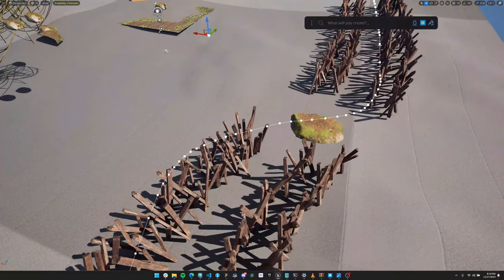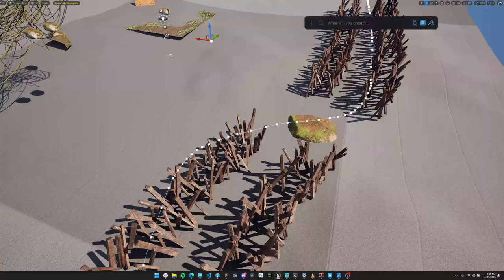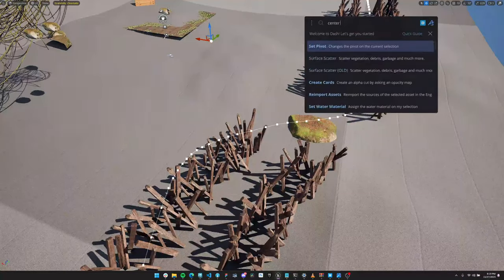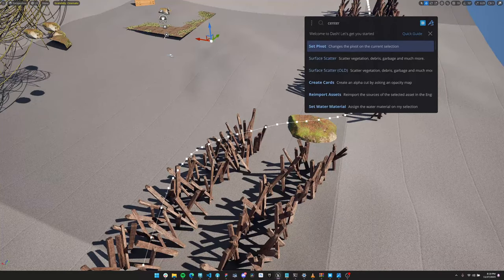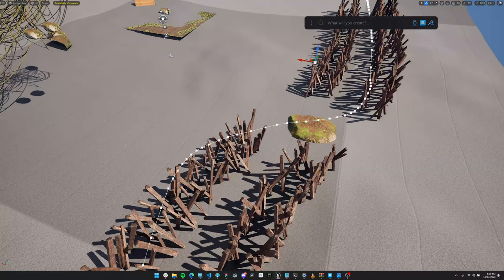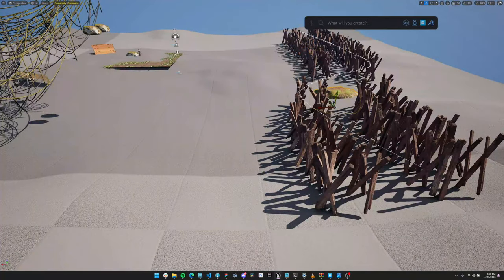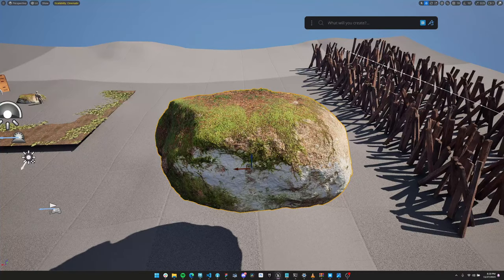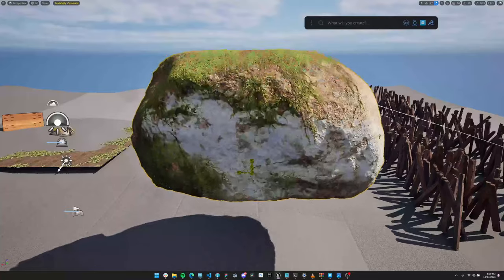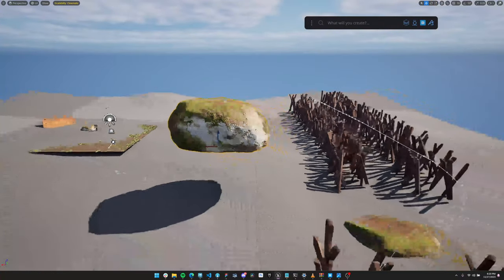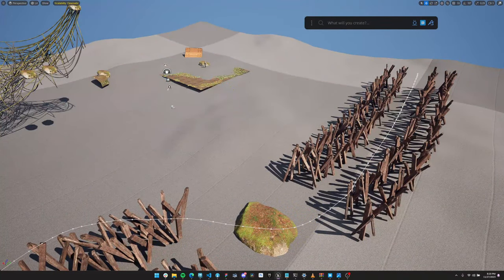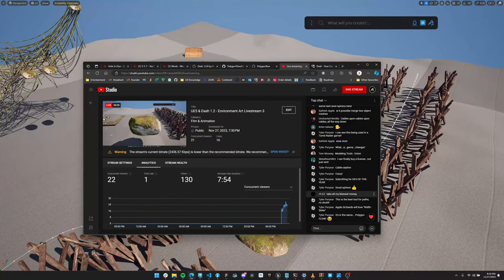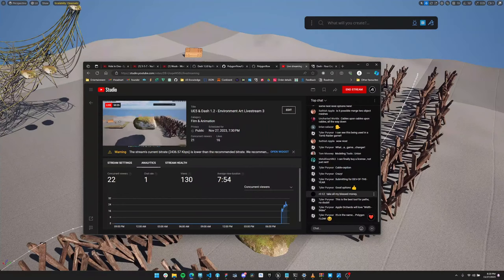A small feature coming in 1.3: right now when you make the curve the pivot is quite far, but you'll have a 'center pivot' action. You can also type 'bottom pivot' or 'top pivot' — now the pivot is at the bottom and you can scale really nicely from it. One of those small utility tools that are incredibly useful.